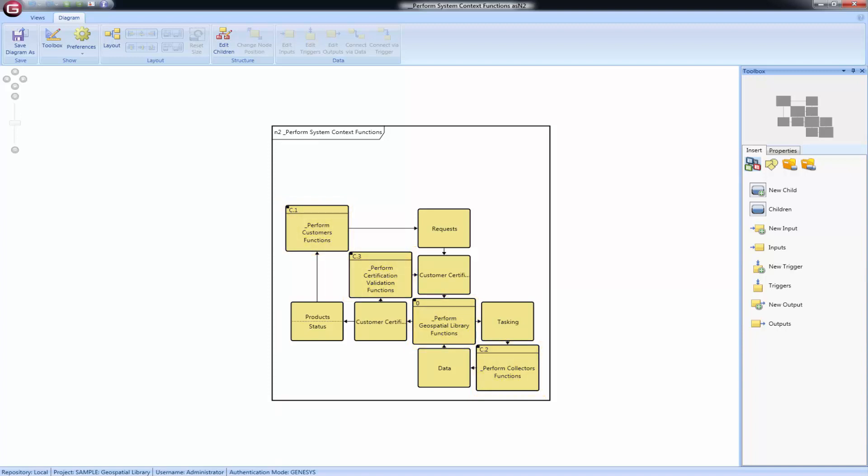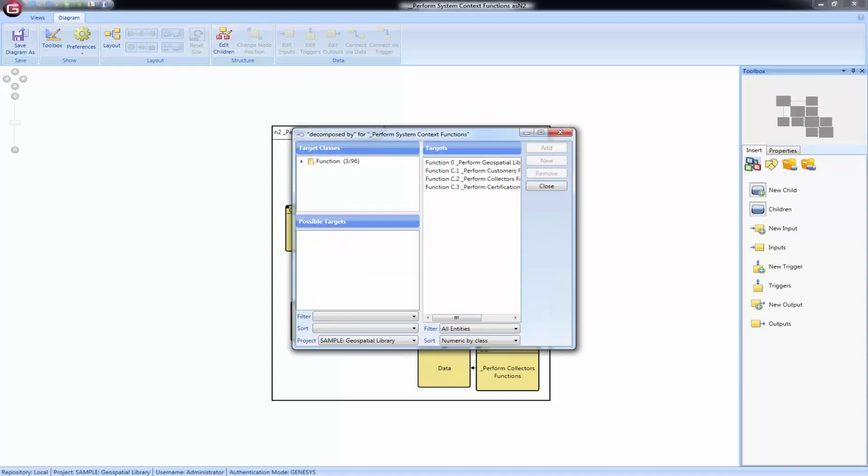You can add and remove functions on this diagram. Select the Edit Children command from the ribbon. The child entities are listed on the right-hand side. You can add or remove from that list. Note that this will affect the other functional diagrams for this entity, such as the EFFBD.